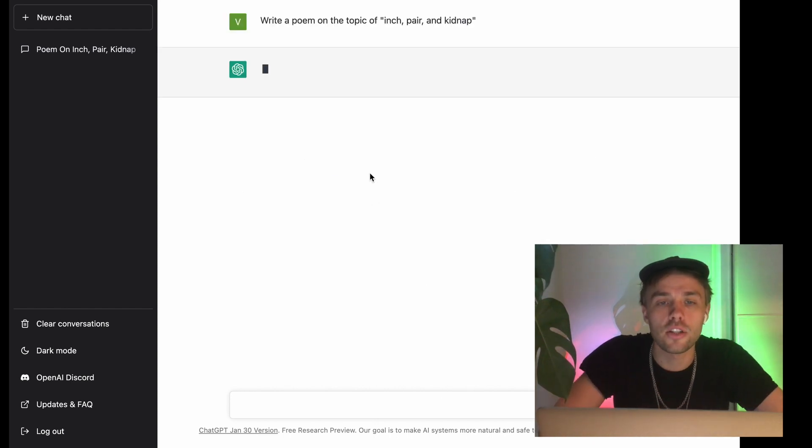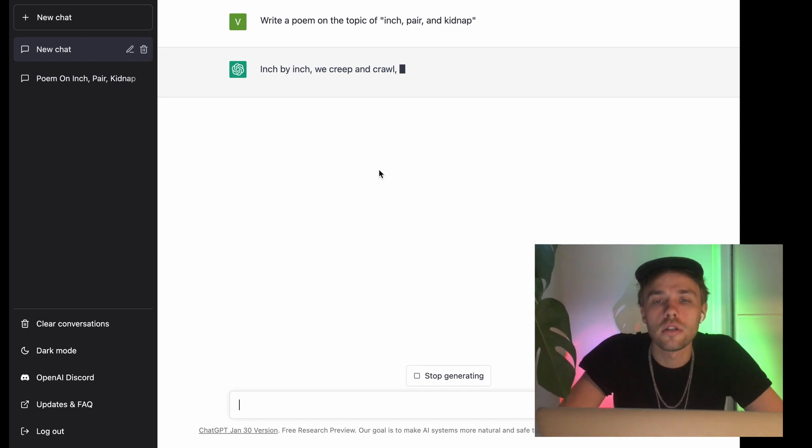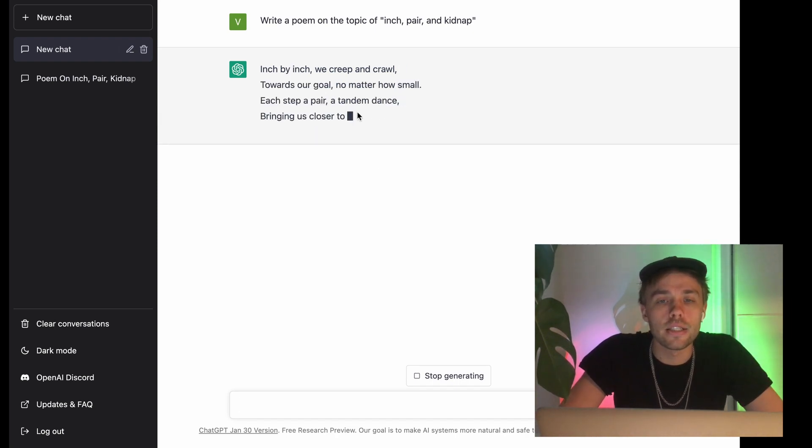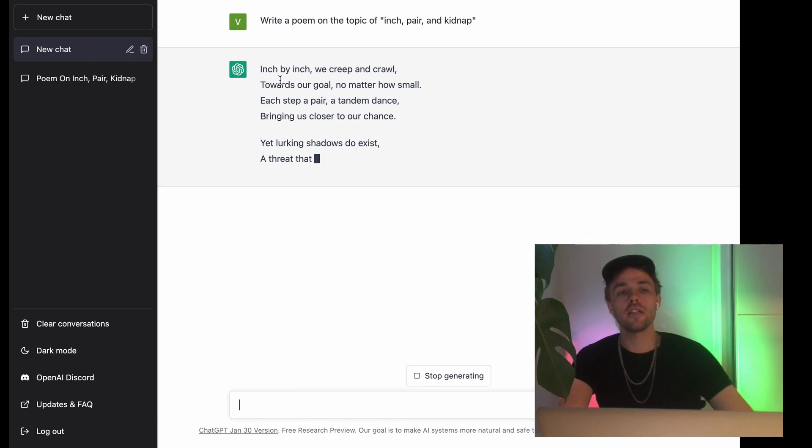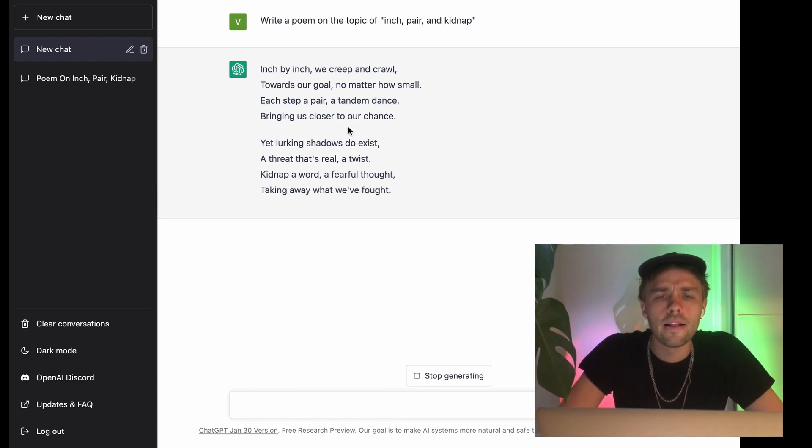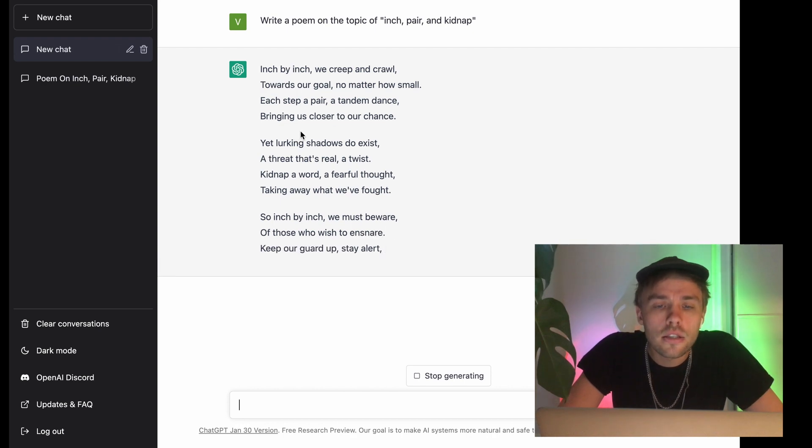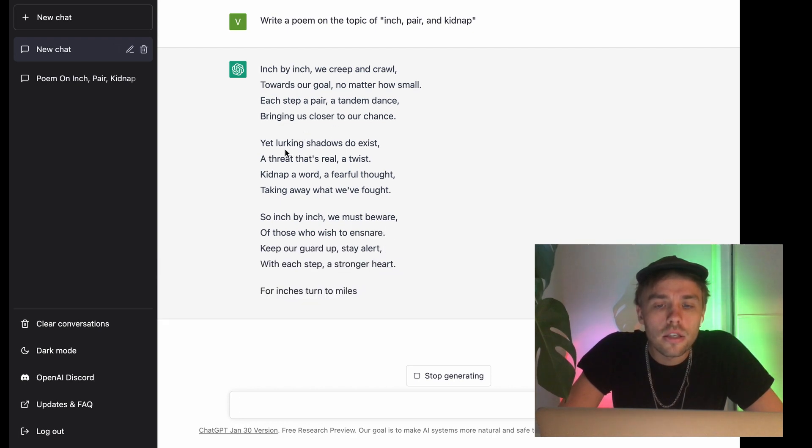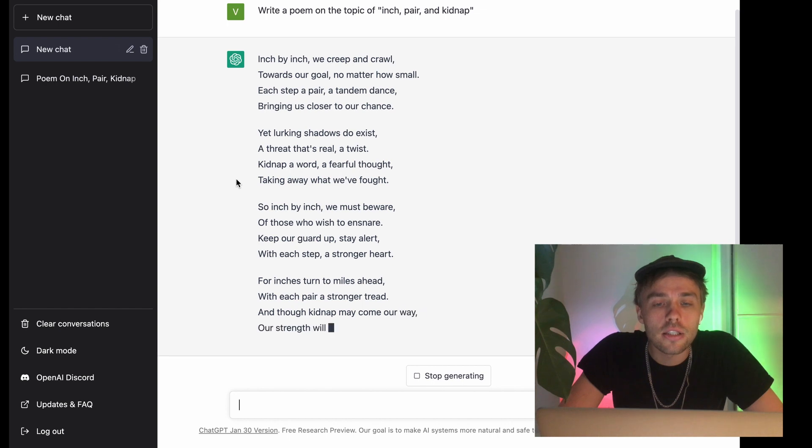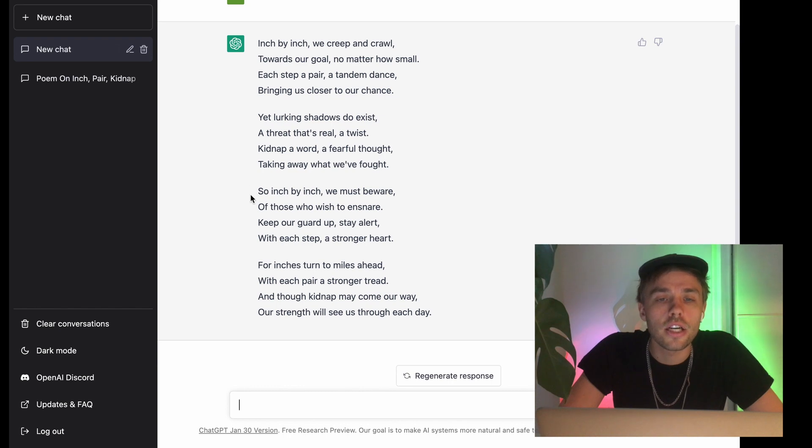It starts with the inch. And seems to be doing a lot of rhyming. A couple of stanzas. And it keeps going. Okay, that looks like it's done.